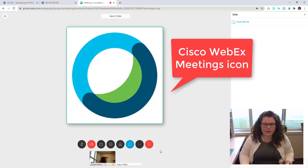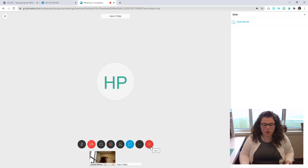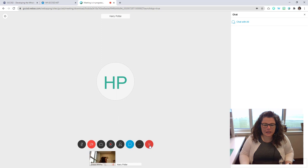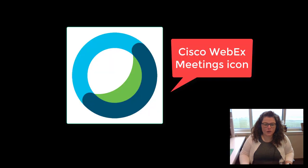So I'm going to end this meeting from the browser and launch it from the WebEx application so that you can see what it looks like from there. I'm going to go and open up my meetings desktop app.